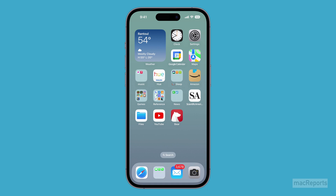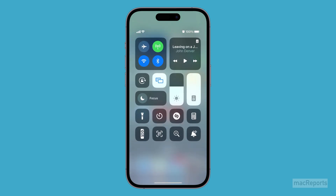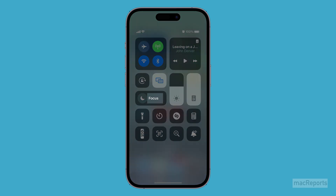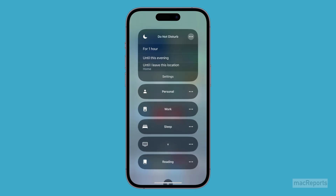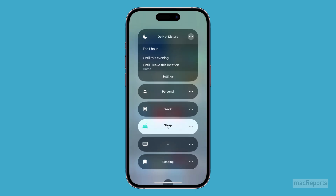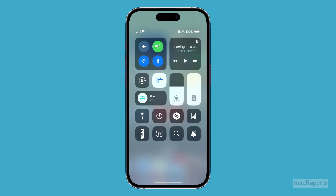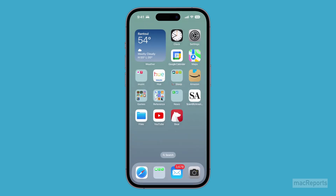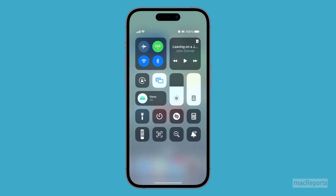Swipe down from the upper right corner of your screen to open Control Center. Tap on Focus — tap on the word Focus, otherwise you'll be turning on a Focus Mode. Tap on Sleep. To turn off Sleep, open Control Center and tap the Sleep button.